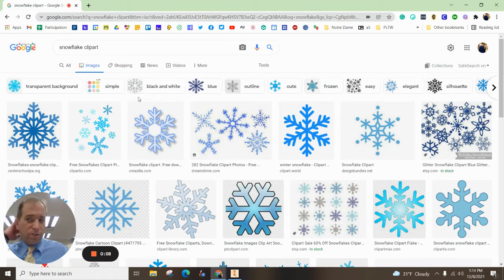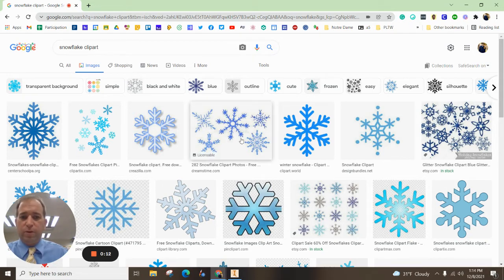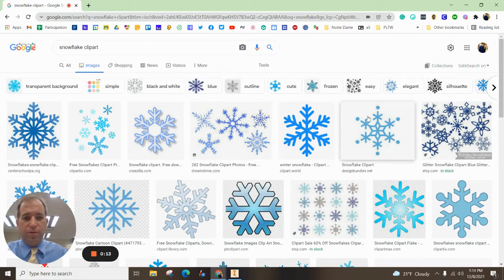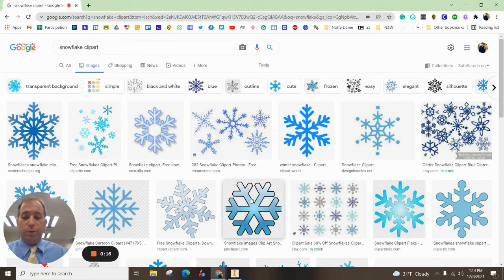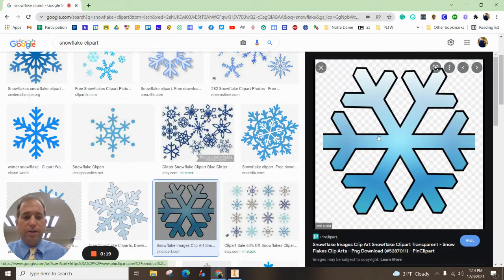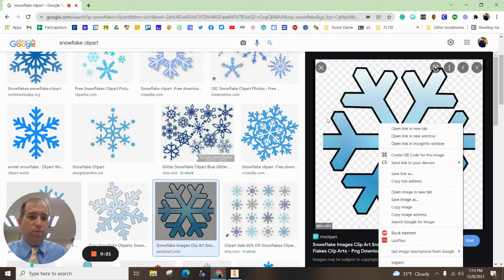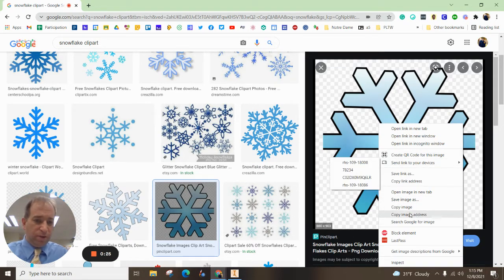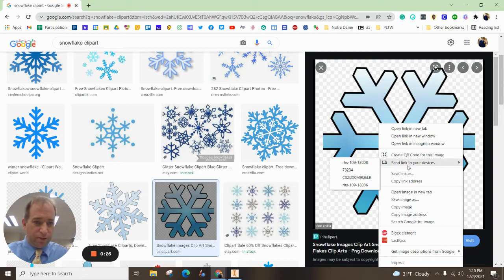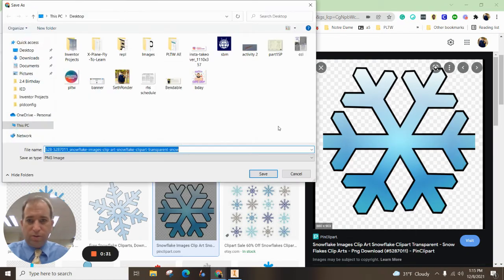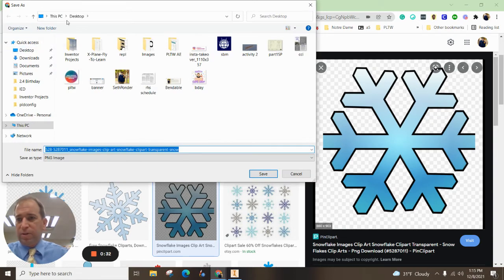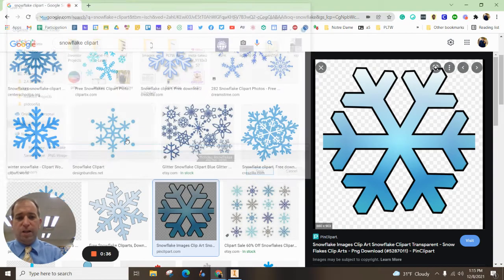You can really just go to Google and grab a snowflake clip art. If you want to go black and white, you can use any one of these. We're going to bring in the image. I'm going to pick this one right here and right click on it and go to save image as. I'm going to save it to my desktop.